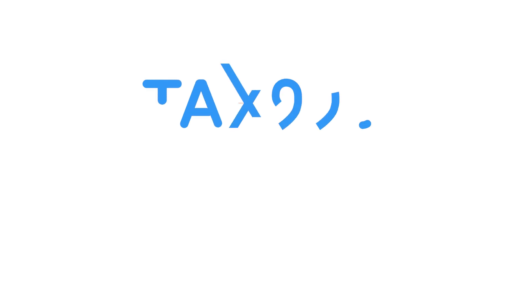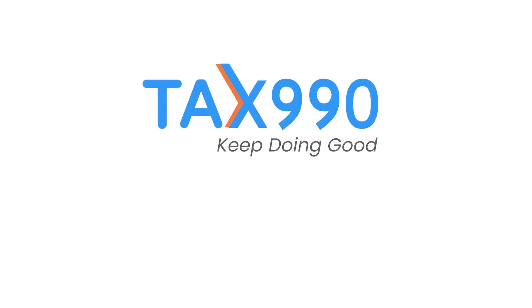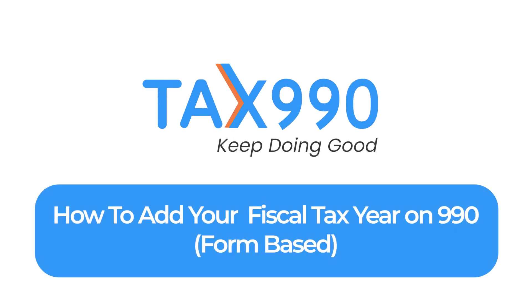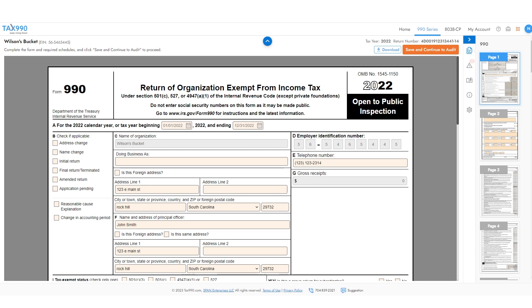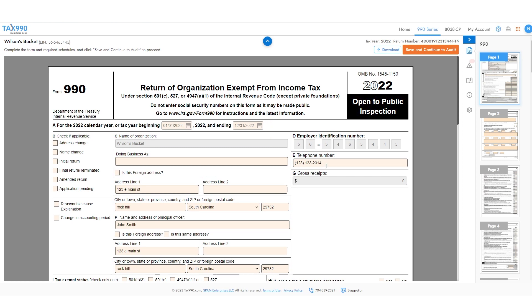How can you report your organization's fiscal tax year on your Form 990? If you're using our form-based filing method, as soon as you start your form, you'll be prompted to enter when your tax year starts and ends. Your fiscal tax year will determine which tax year you need to file for.